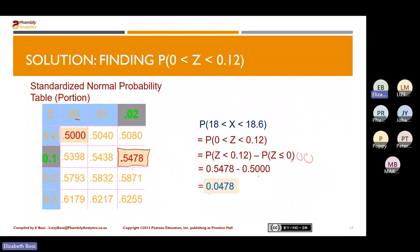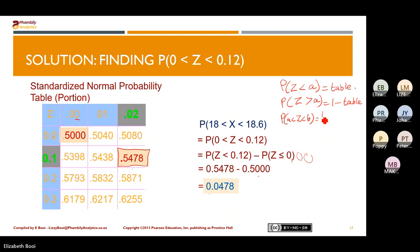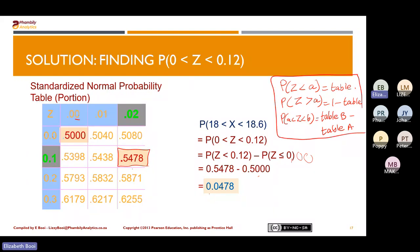Let's recap: the probability that Z is less than a value is the value you find on the table. The probability that Z is greater than a value is one minus the table value. The probability that Z lies between two values is table value of B minus table value of A. If you can remember this, you will be able to solve normal distribution questions.